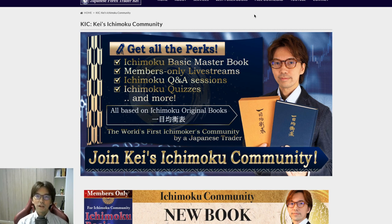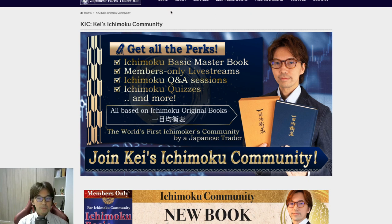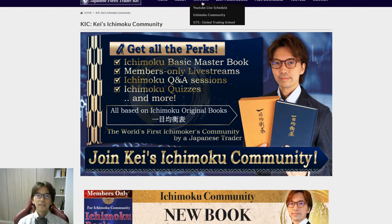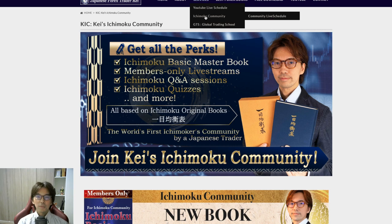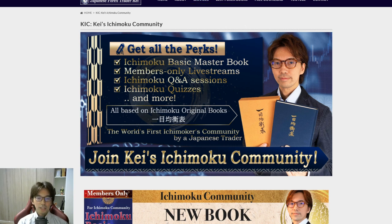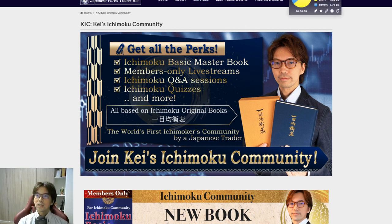You can read all the information about my Ichimoku community if you come to my website and click the services and click Ichimoku community, and you can see the page like this.